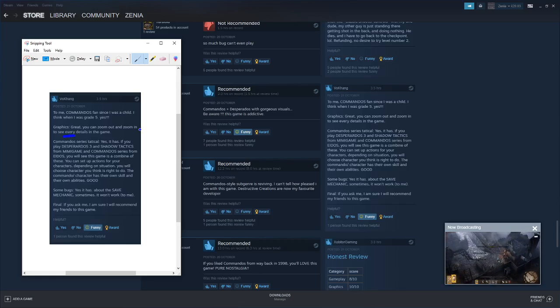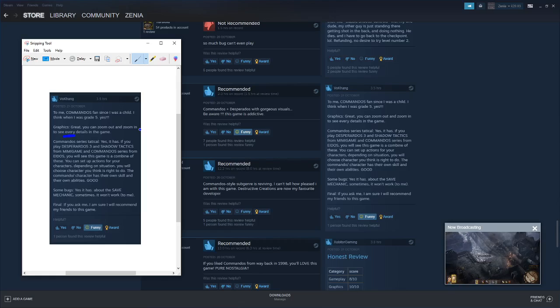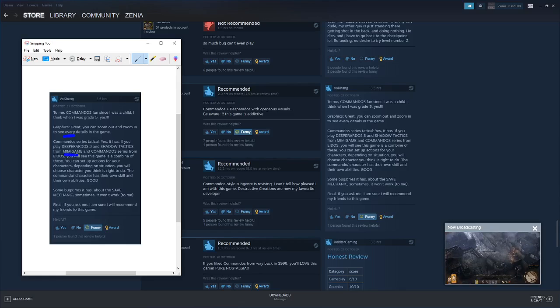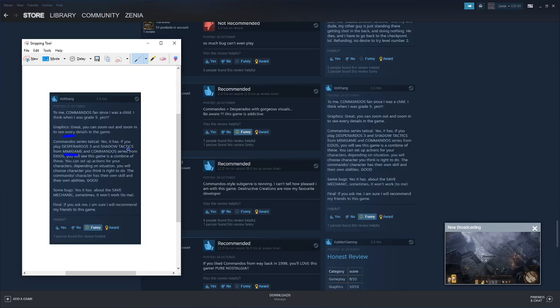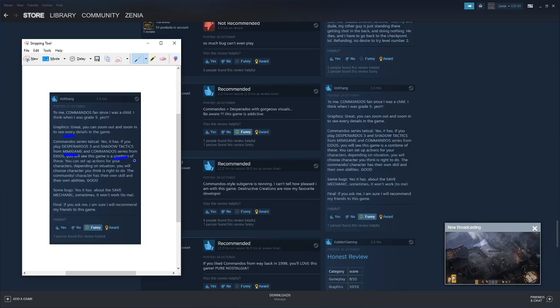Commandos series is tactical, yes it has. If you play Desperados 3 and Shadow Tactics from Mimimi games - I thought you said mini game for a second - and Commando series from Eidos, you will see this game is a copy of them.